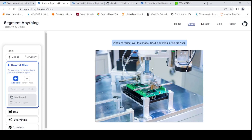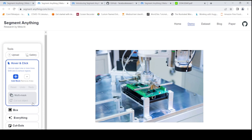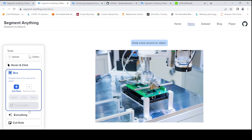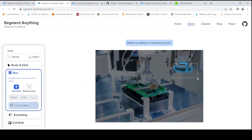It is able to segment the various objects and regions in this image. When I click on this, I can segment it out and remove this area. And here you have things like a box — you can draw a box around an object, maybe around this. You can refine by adding or subtracting points, and then it is able to actually do the segmentation.